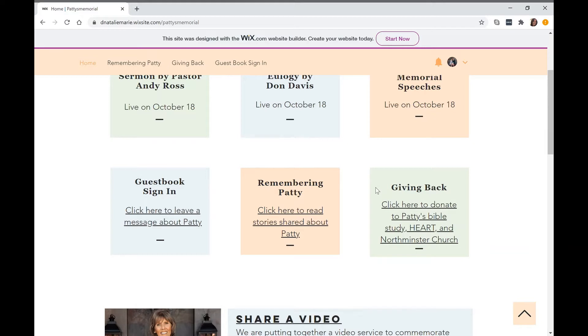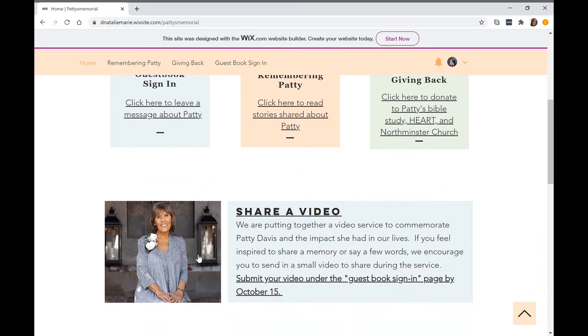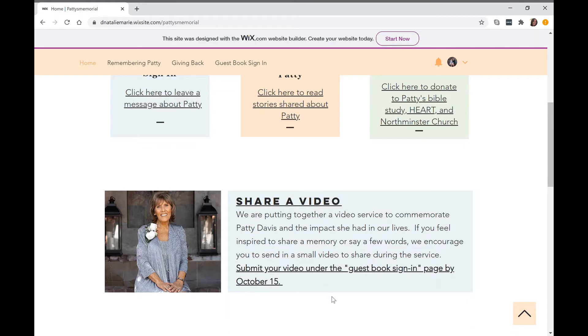We have the guestbook sign-in, Remembering Patti, and a donation page.